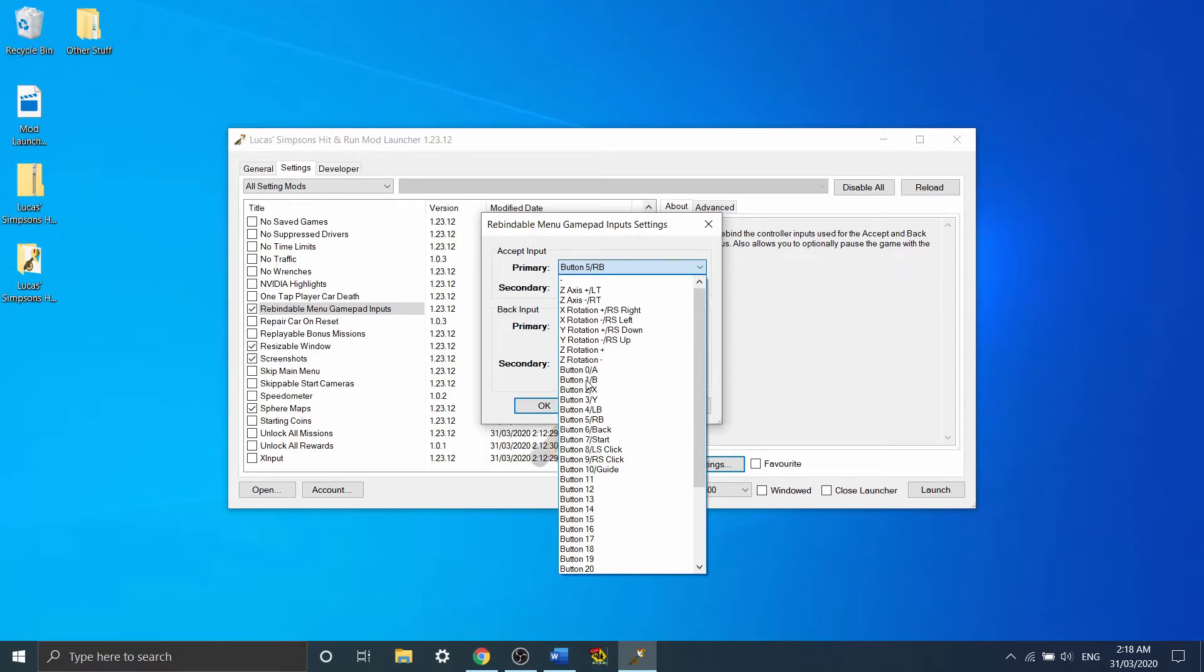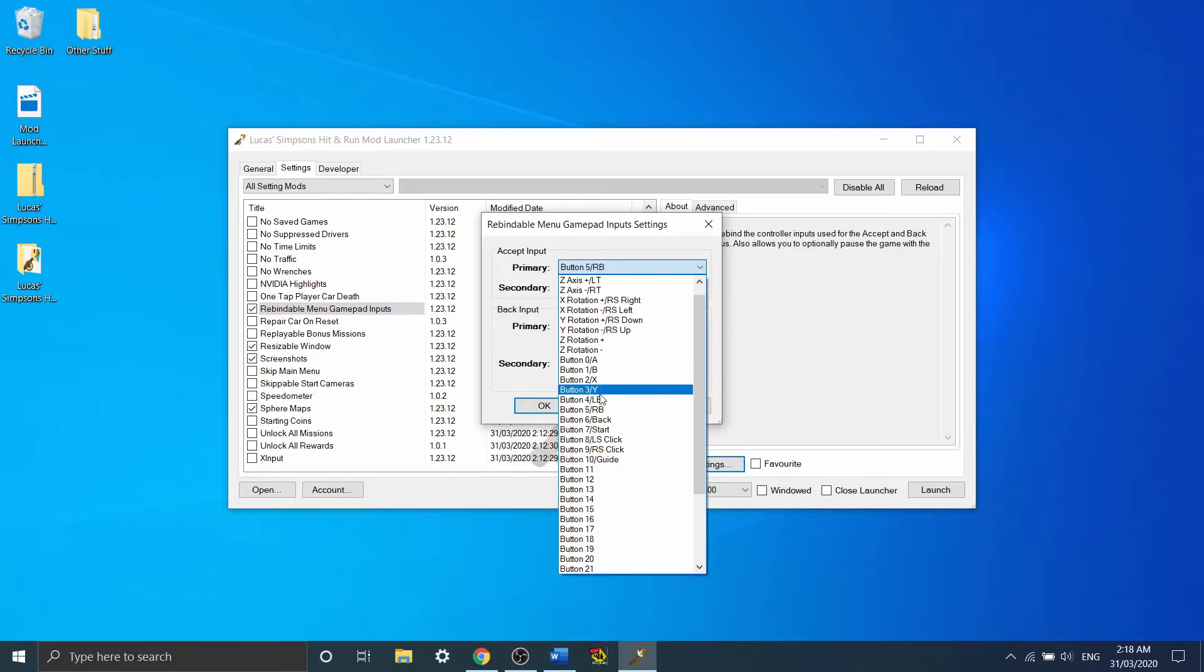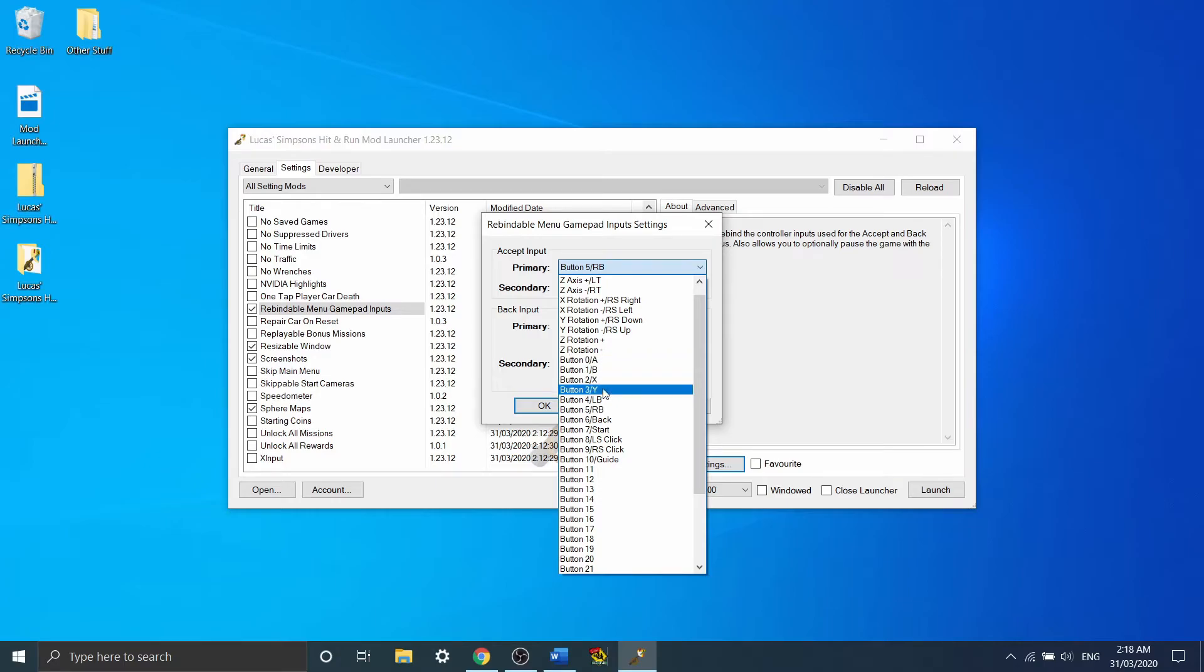So what's important to actually do is just to set the button, load up the game and try it out and see if it's actually the right one. So unfortunately, it's a little bit of trial and error to find the right button.